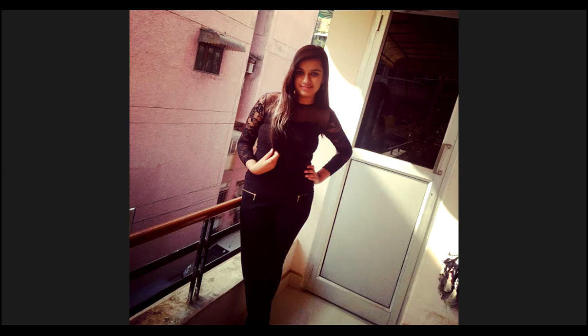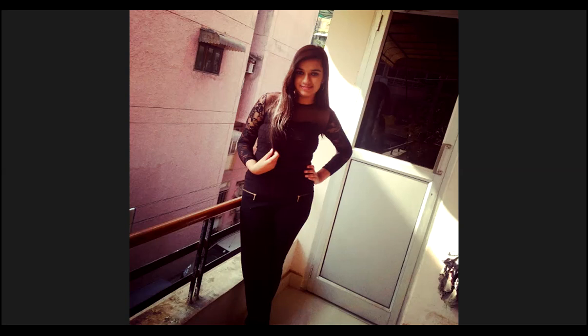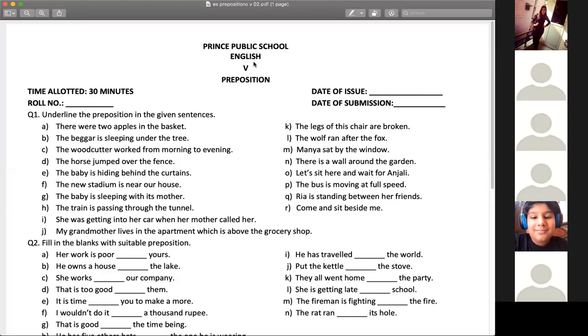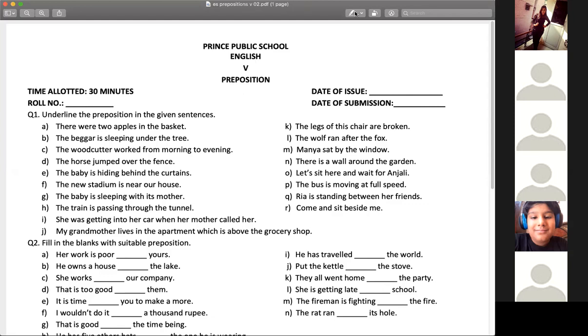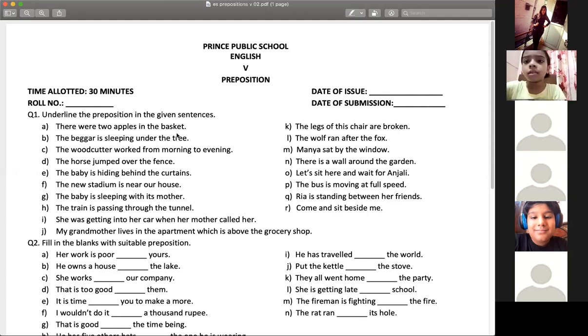We are going to start with linguistic 02, that is based on prepositions. Underline the prepositions given in the sentences. There are two apples in the basket. Yes Pratikam, ma'am, in our notebook, you only write the answer, you only write the preposition, you just have to write full sentences, like the full sentence and then underline. Yes Diksha, yes Aisharya, what is the answer? Ma'am, in. In, very good.